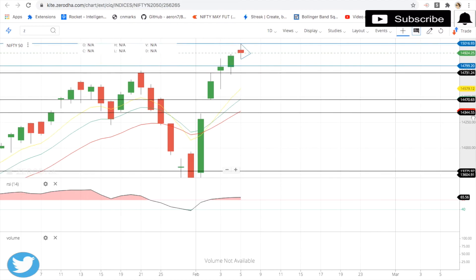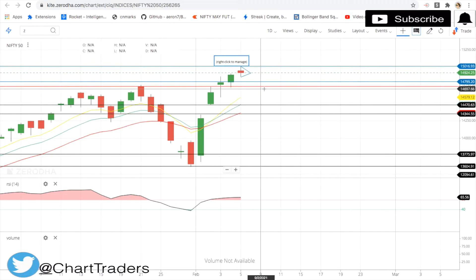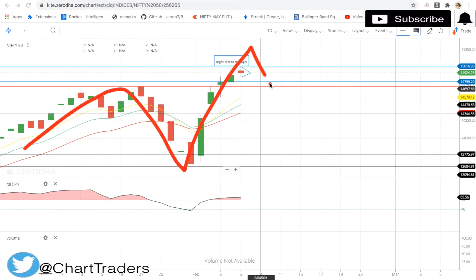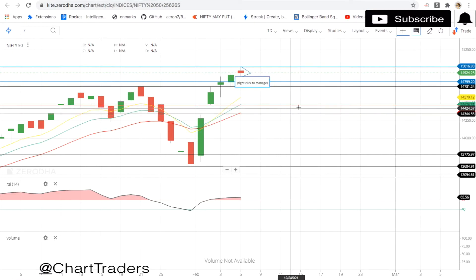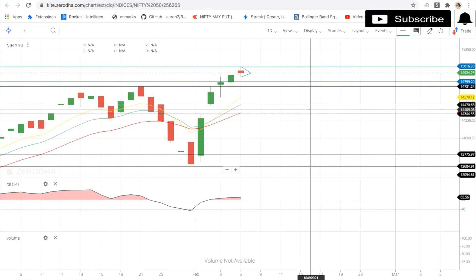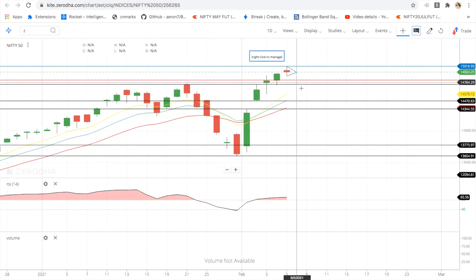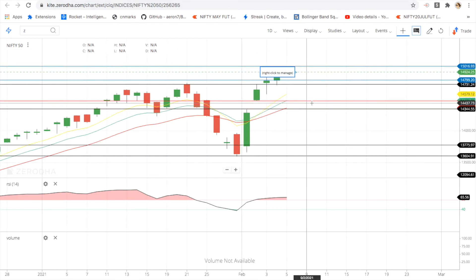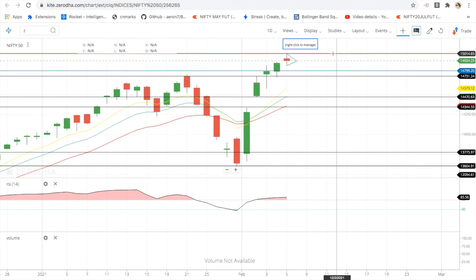If price goes to higher highs, you can buy in the future. The important level to watch is 15,000. If price crosses 15,000, you can look to buy on the next move up.